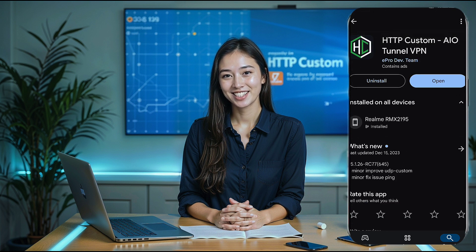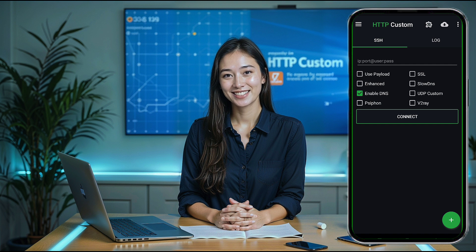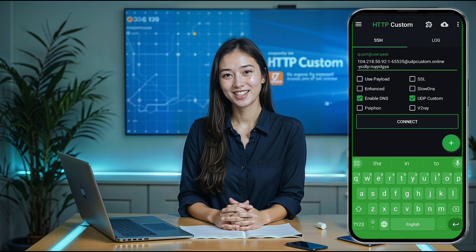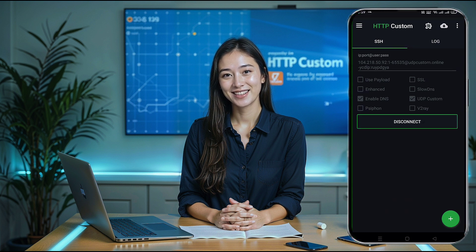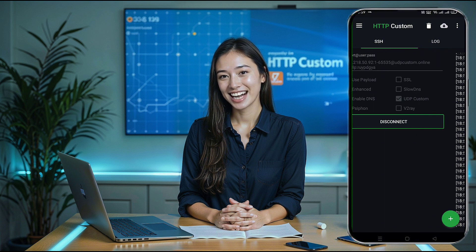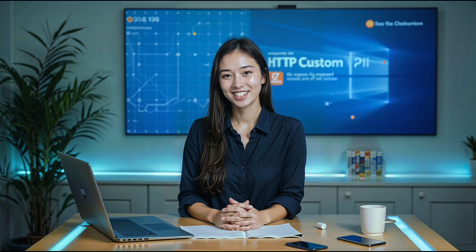Once installed, tap Open to launch the app. Within the HTTP Custom app, select the checkbox labeled UDP Custom. Then, navigate to the SSH field box. This is where you'll paste the server information you copied earlier from the website. This includes the IP, port, username, and password. Once all the details are correctly entered, tap the Connect button. Your VPN will now attempt to establish a connection. If you want to verify, swipe right to check the connection log for any errors or to confirm that the connection is active.